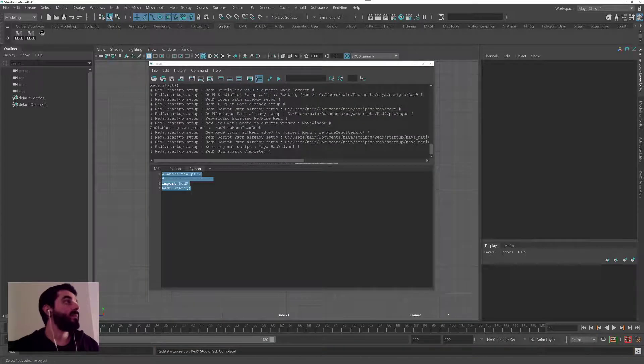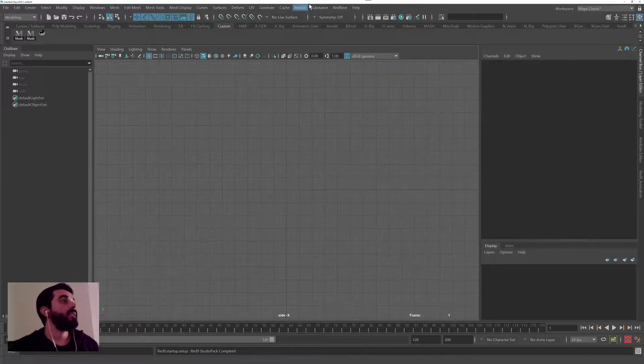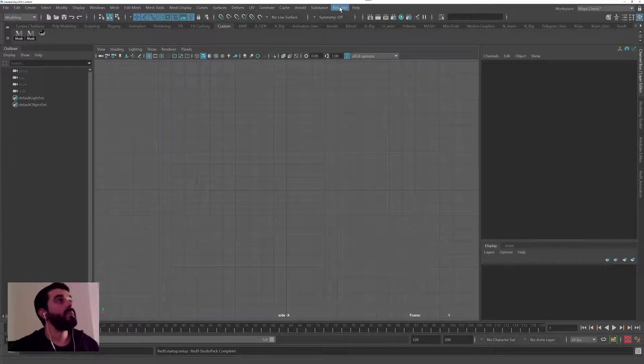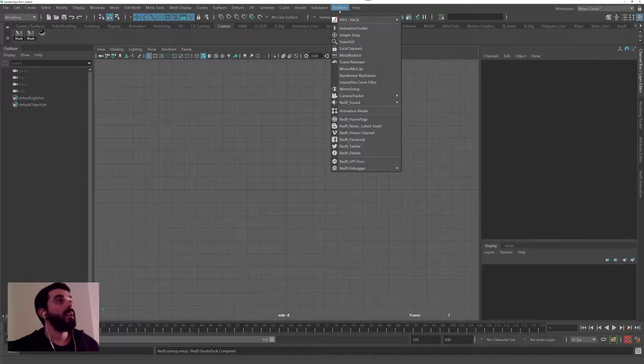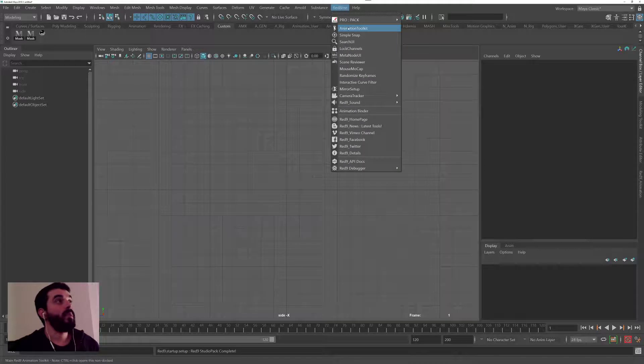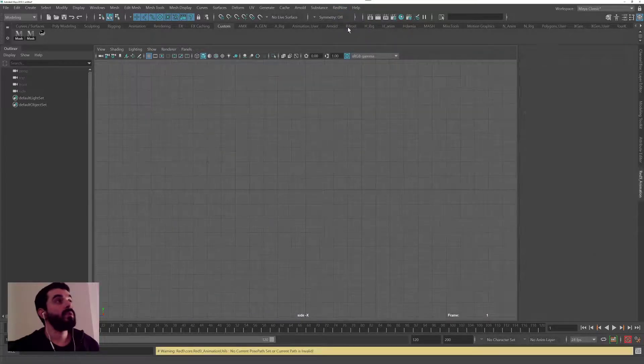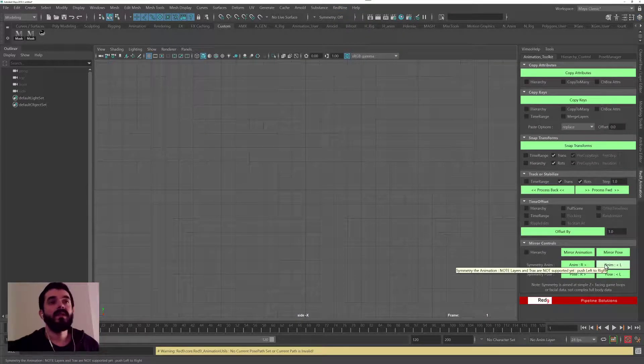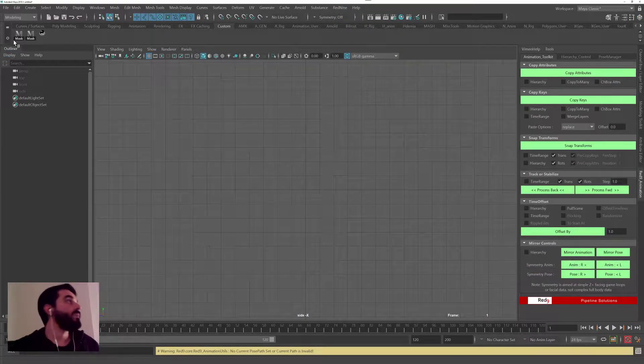Now if I click on that script, the Red Studio 9 should be running. In fact, above here you see there's a menu there saying Red 9. If I open the animation toolkit, in there I have the Red 9 tools installed.